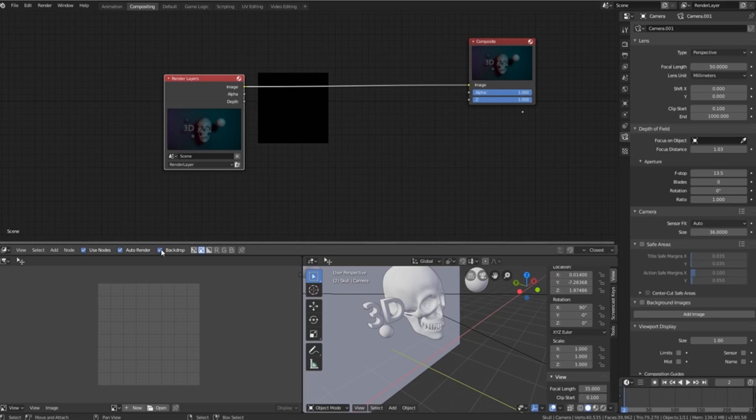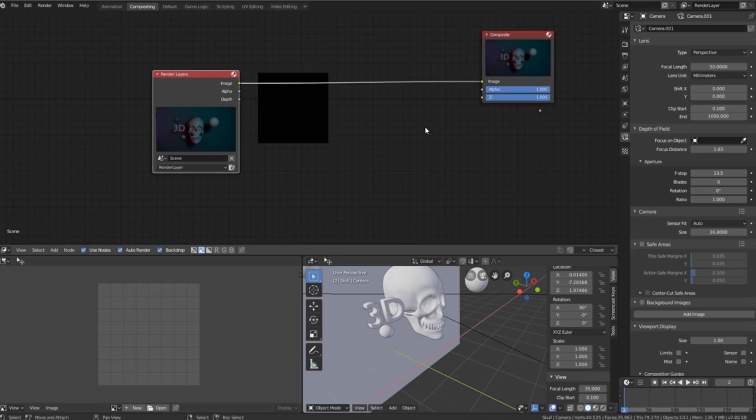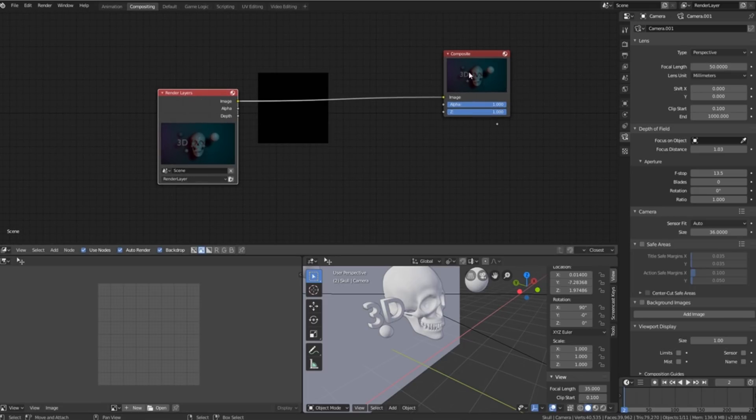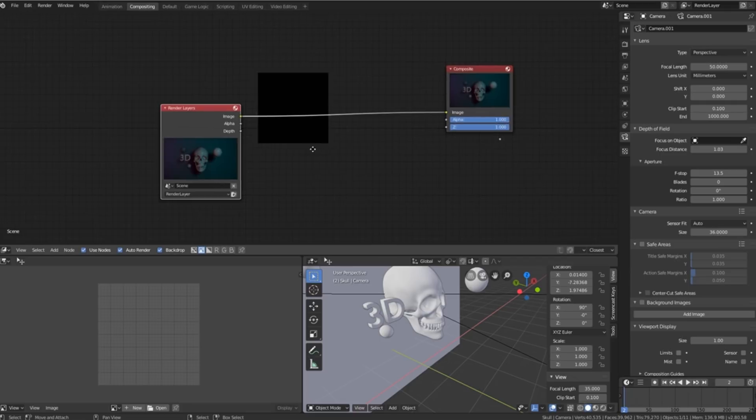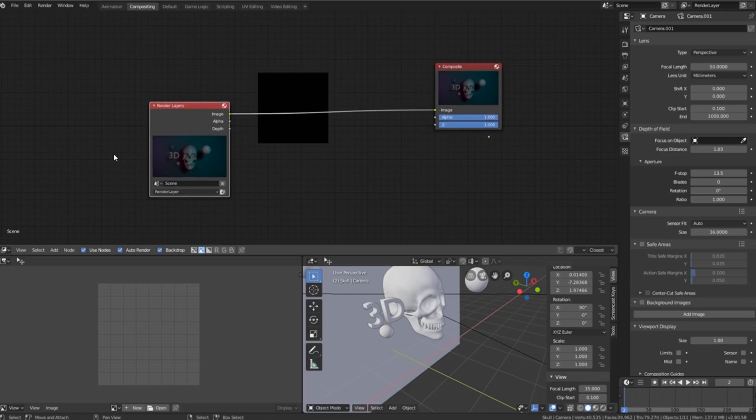We just must make sure that backdrop, auto render and use nodes is turned on and we should be presented with something that looks like this.